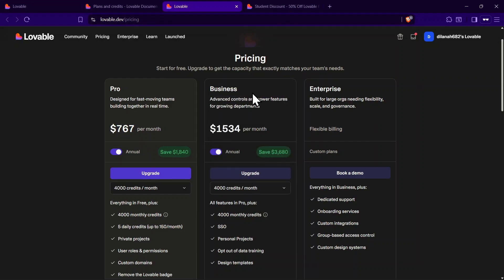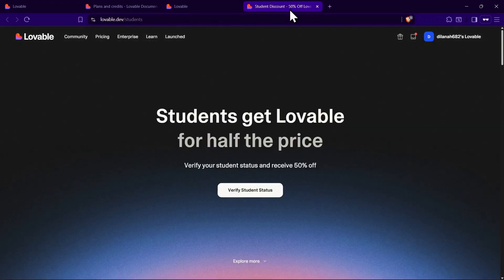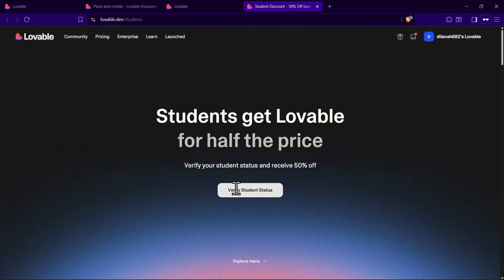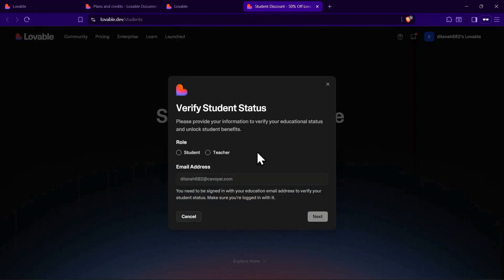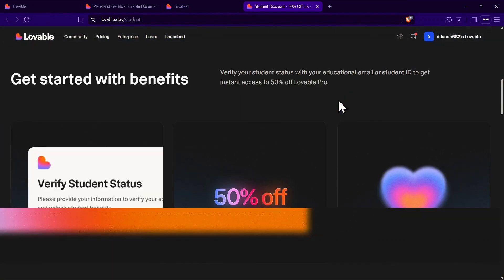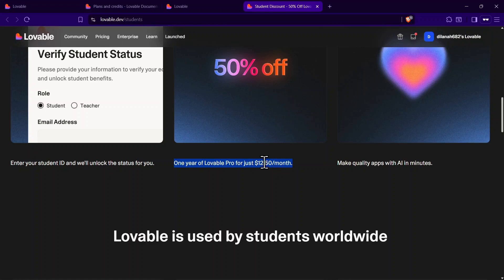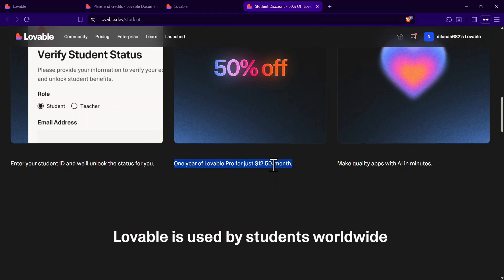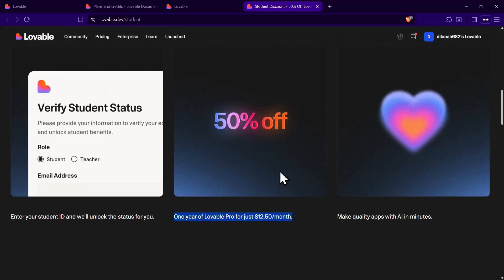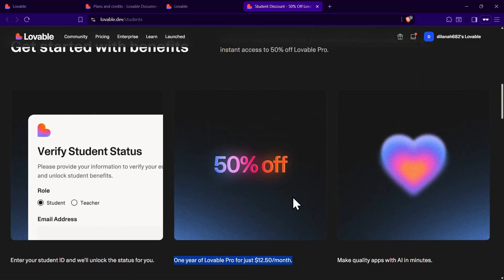There's also a discounted option for students and teachers. By verifying your status with your email and student ID, you can unlock 50% off the Pro Plan. That means you can get one full year of Lovable Pro for just $12.50 per month. It's not free, but it's a much cheaper way to keep your credits topped up compared to the standard pricing.